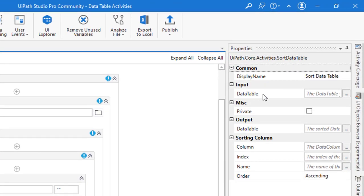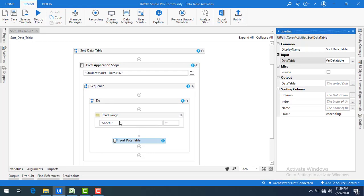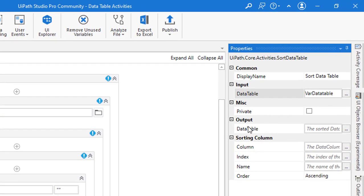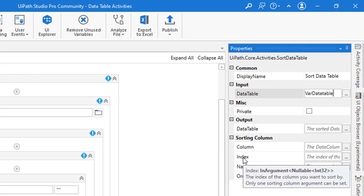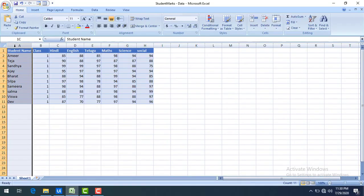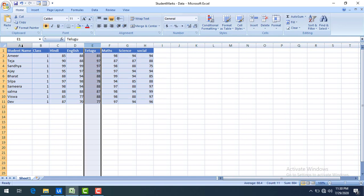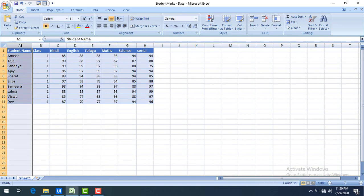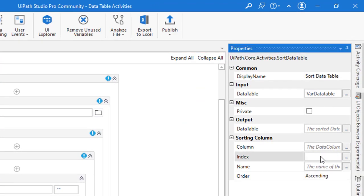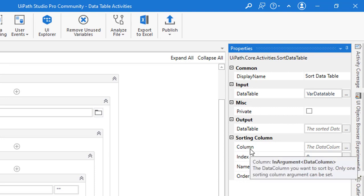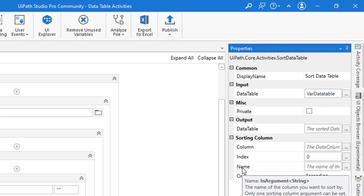Now if I drag and drop this activity onto the panel, we can see its properties. The first property is the input — the data table we want to sort — and I'll give it as var data table, which is the output from the Read Range. Now regarding the columns: the index is based on column position starting from 0, 1, 2, 3, and so on. The student name column has index 0. Note that you can use only one of these three properties at a time: column index, column number, or column name.